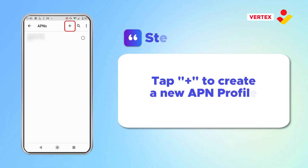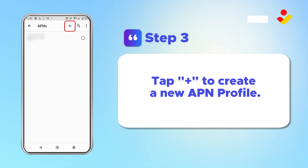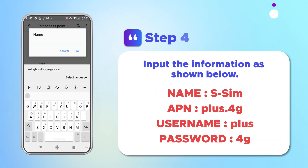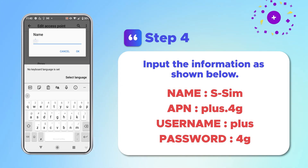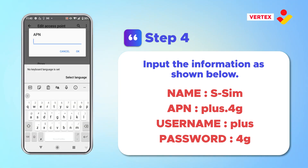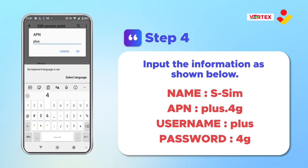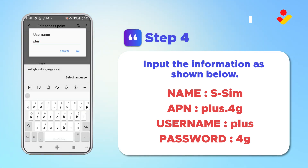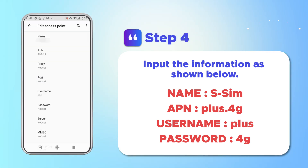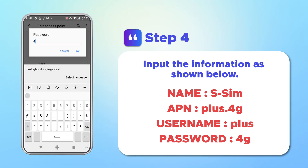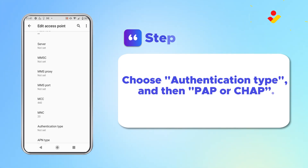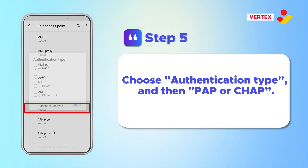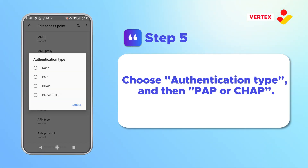Tap Plus to create a new APN profile. Input the information as shown below. Choose Authentication Type and then PAP or CHAP.